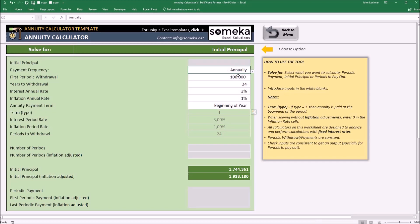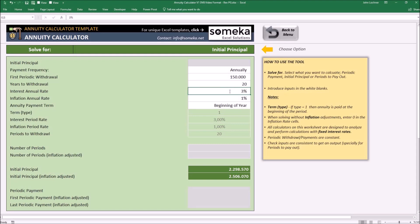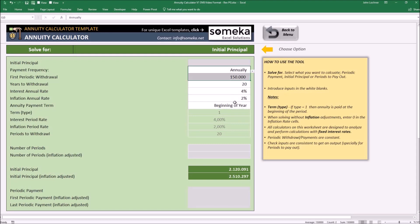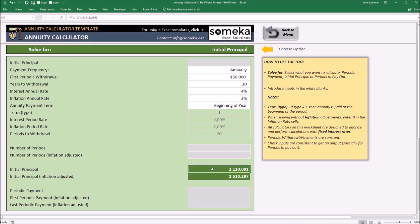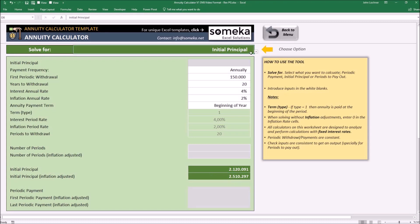Set your inputs again according to your preferences. Once you define your preferences, according to these conditions, we need $2,120,000 of initial principal. If inflation adjusted, it's $2.5 million. And lastly, periodic payment.